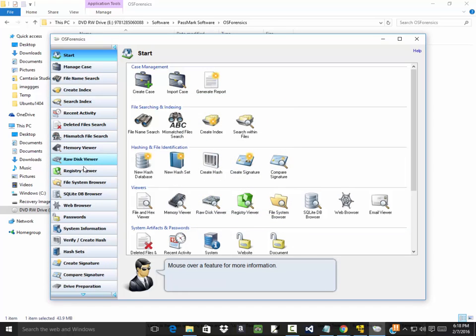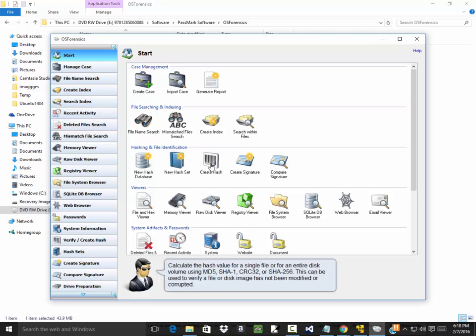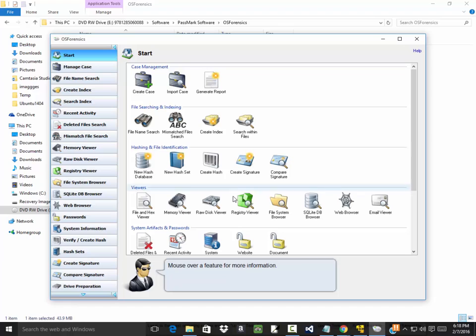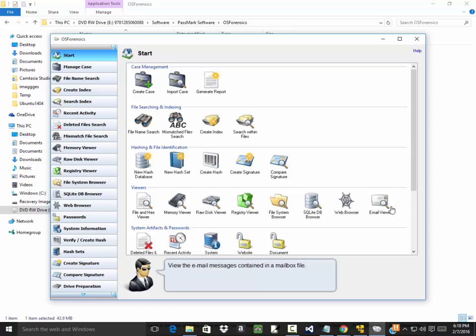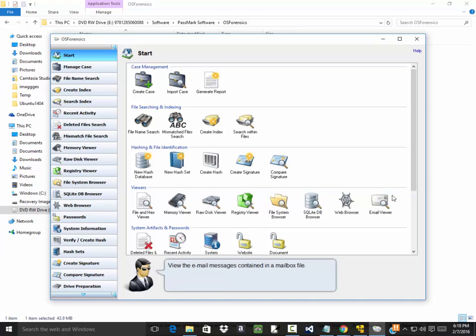And you got a lot of different options over here. Manage case, file name search. Then in here you also have some different options. Now this may look a little bit different than what you'll see in the book.